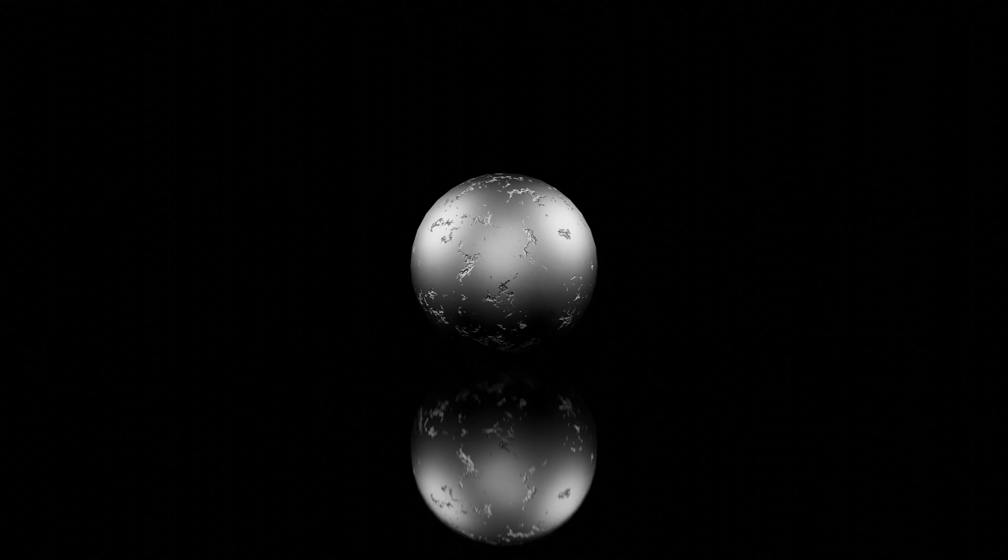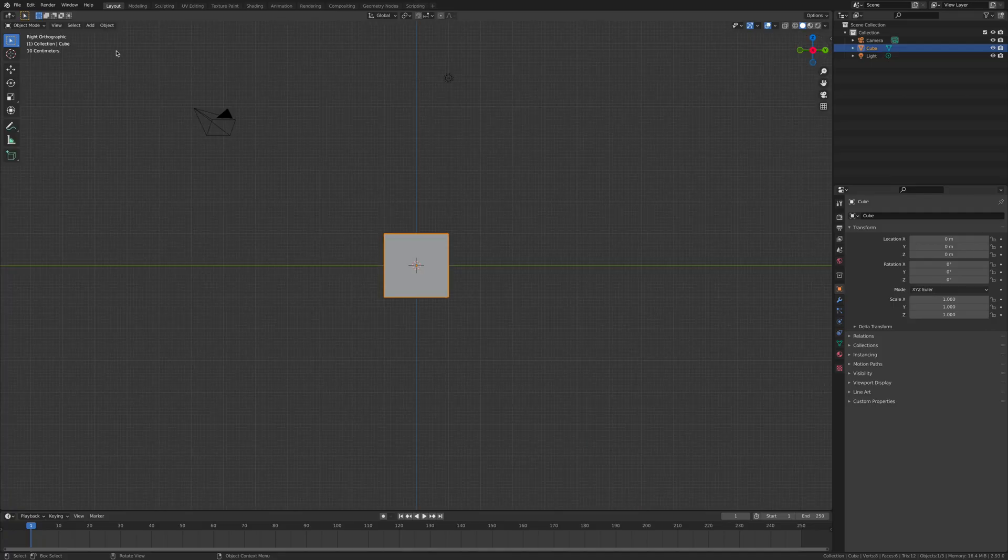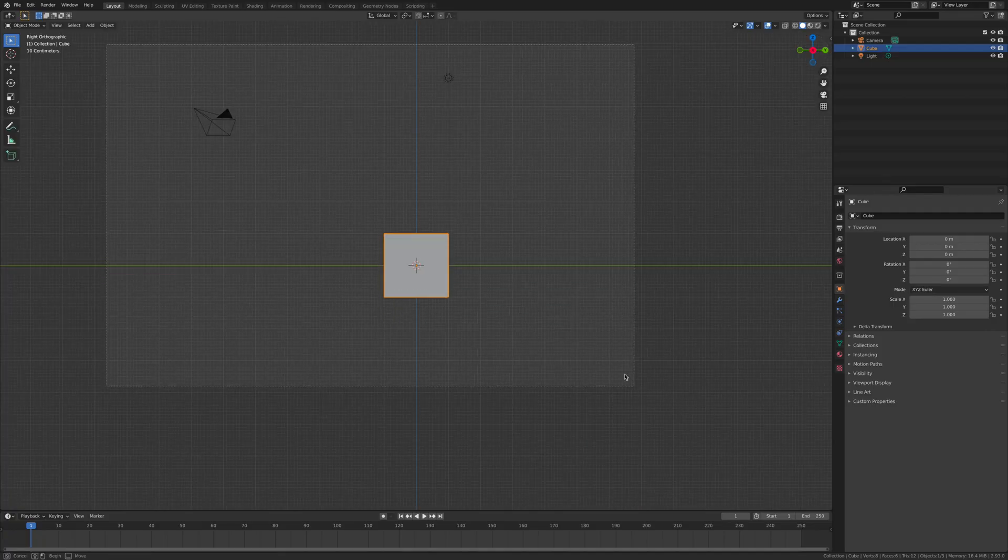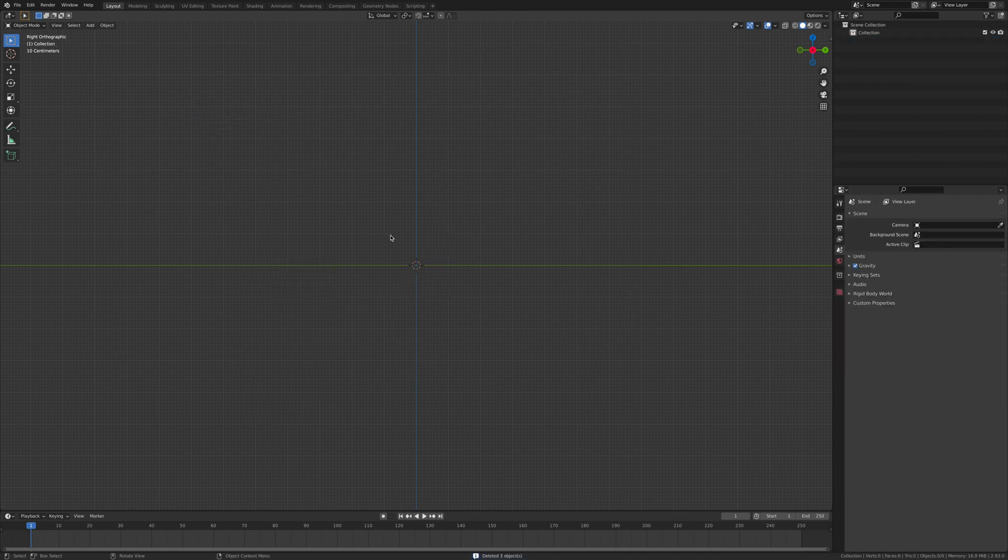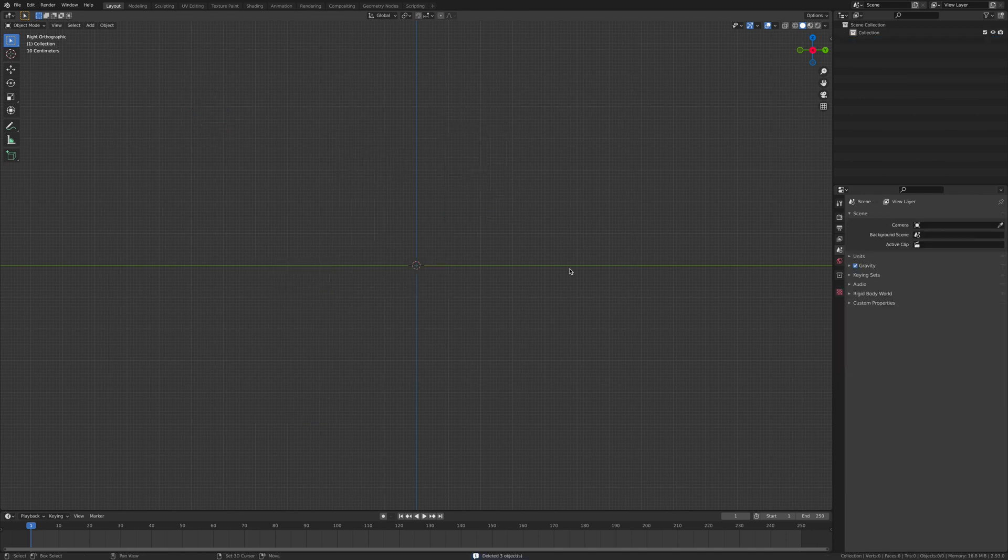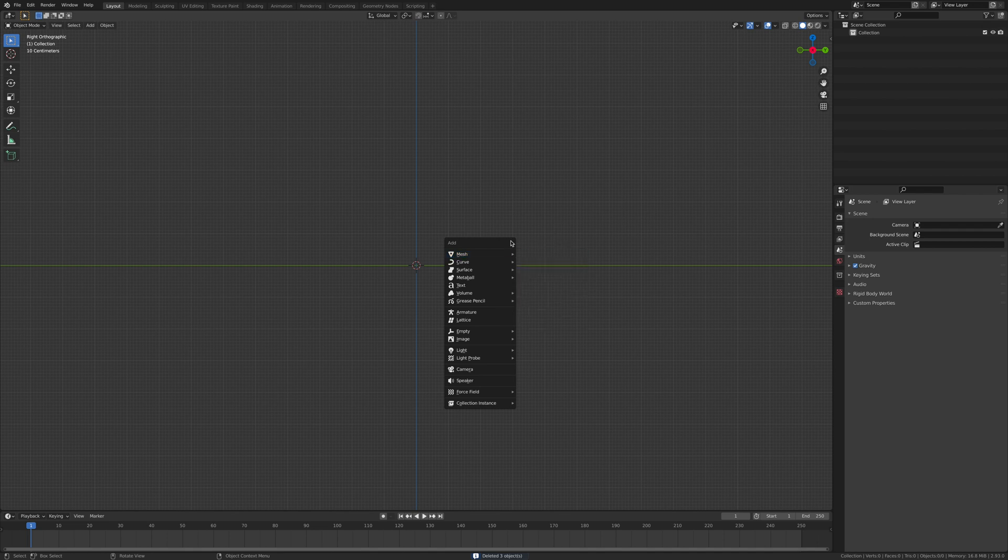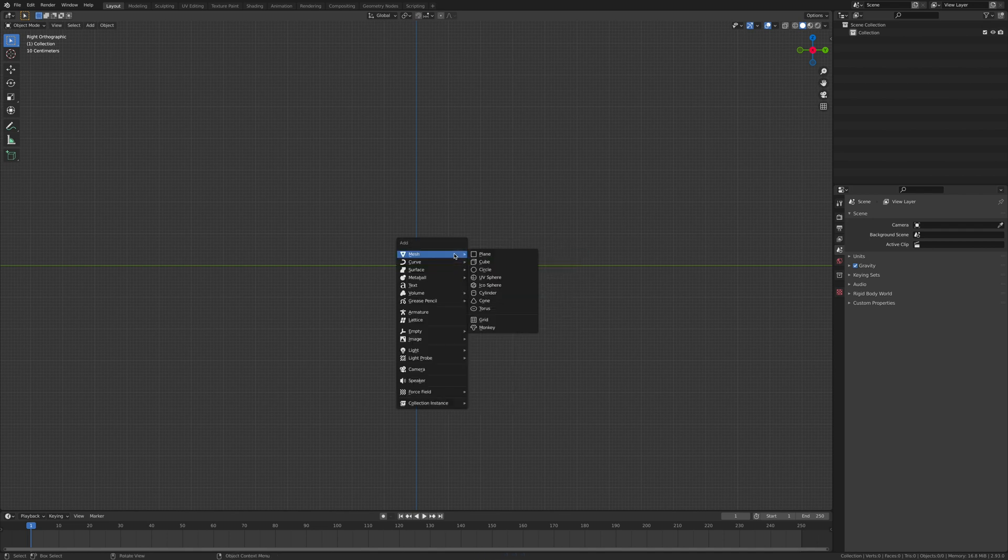Yo guys, what is going on? Today we're gonna make a dented metal material, so let's get into it. Start by deleting everything and adding any object that you want. I'm just gonna use a UV sphere.